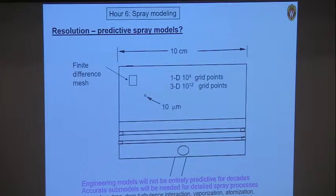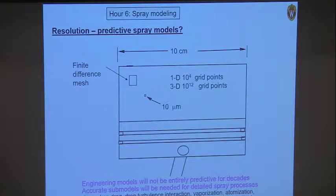Accurate sub-models will be needed for detailed processes down to the level of droplets in combustion calculations. The kinds of processes involved include: droplet drag — that's how momentum is transferred between the injected liquid and the surrounding gas — drop-turbulence interactions, vaporization, atomization, breakup. Droplets collide, coalesce, and hit walls. All of these processes need to be modeled.